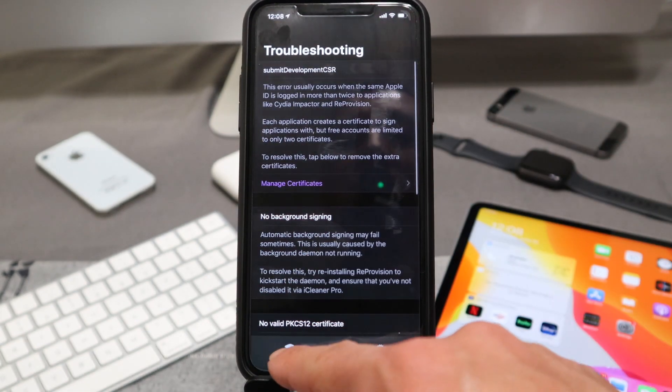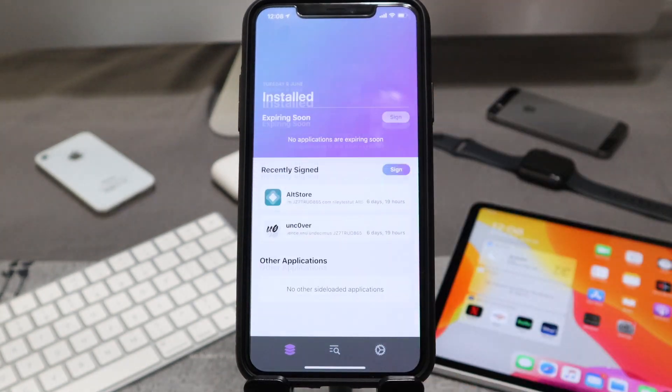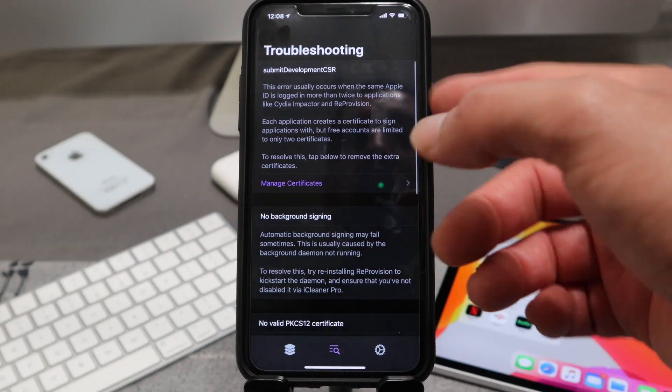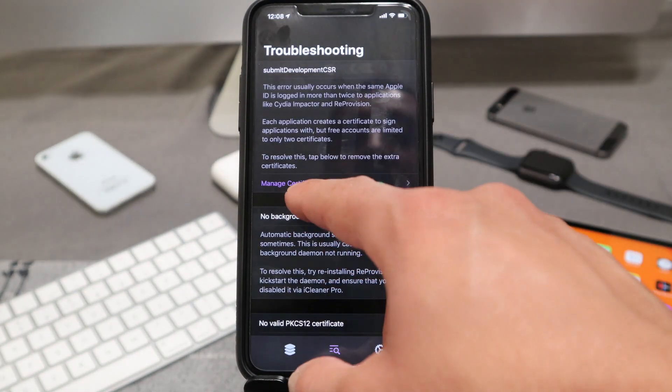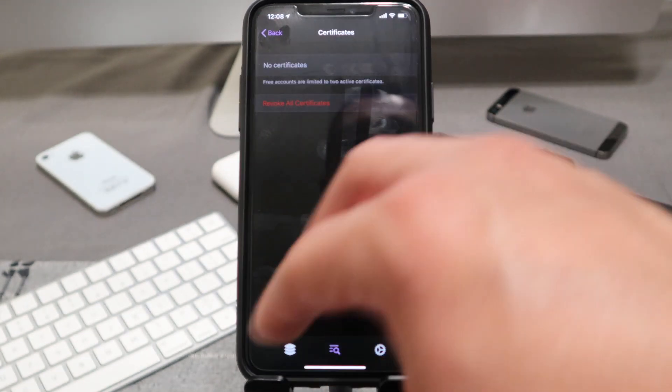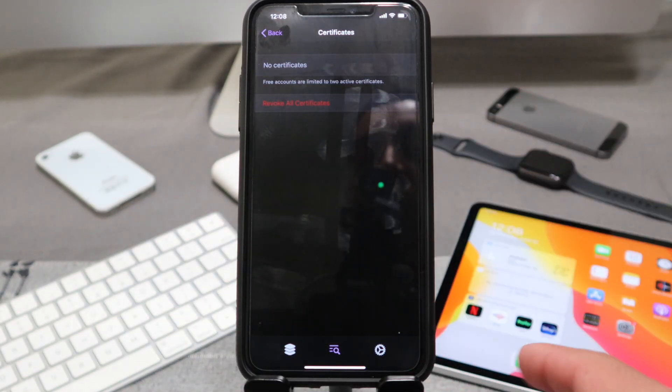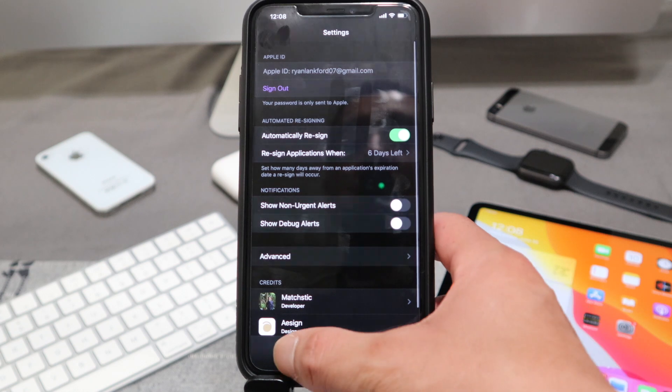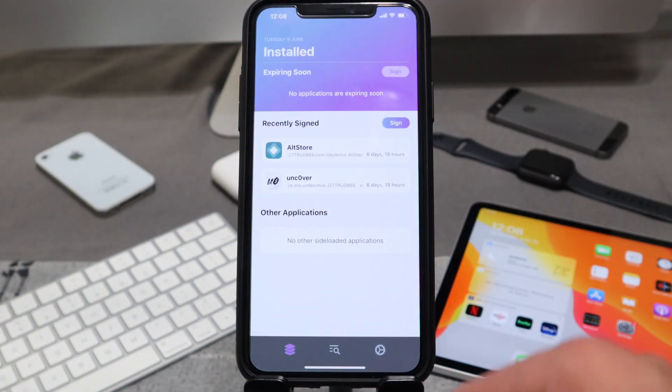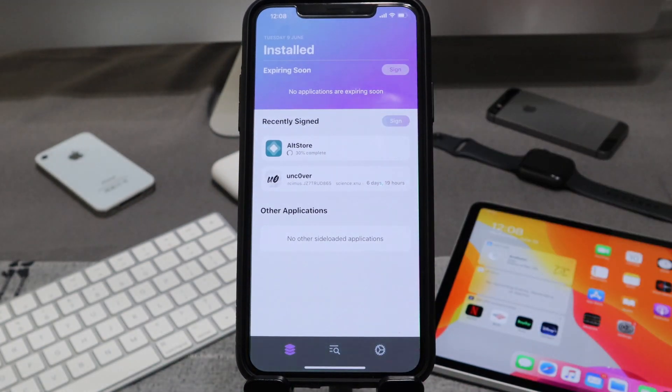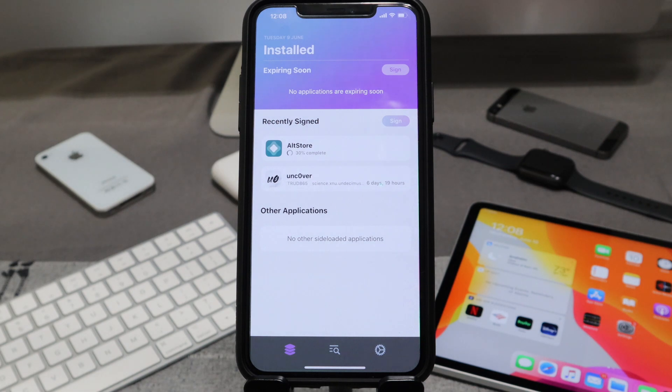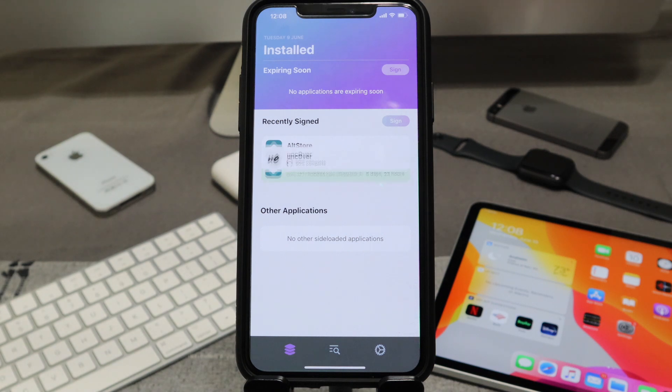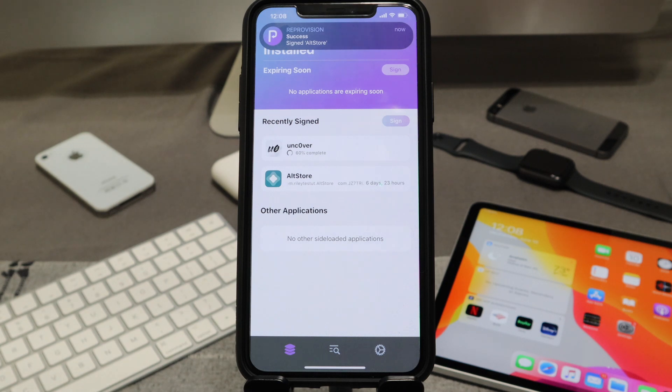And it does take a minute to refresh. So what I'm going to do is go back to our main menu here, under installed, navigate back under troubleshooting, go to manage certificates, and we should see no certificates at all. So let's navigate back over into our installed section one more time and hit the sign button. And we'll wait for a moment. Looks like AltStore is about 60% done, Unc0ver is about 30%. And perfect, success has been signed.